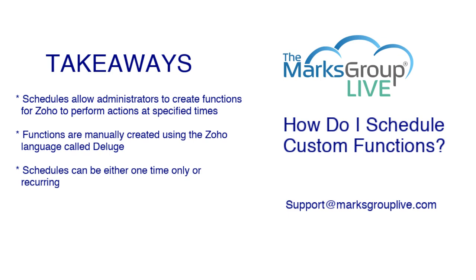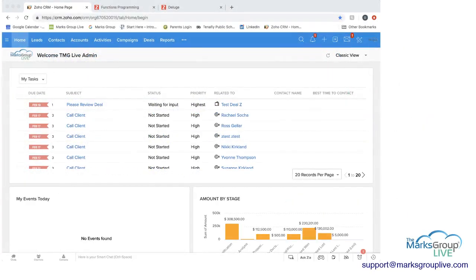Functions are manually created using the Zoho programming language called Deluge, and schedules can be either one time only or recurring. Now let's go into Zoho and I'll show you a little bit more of what I mean.